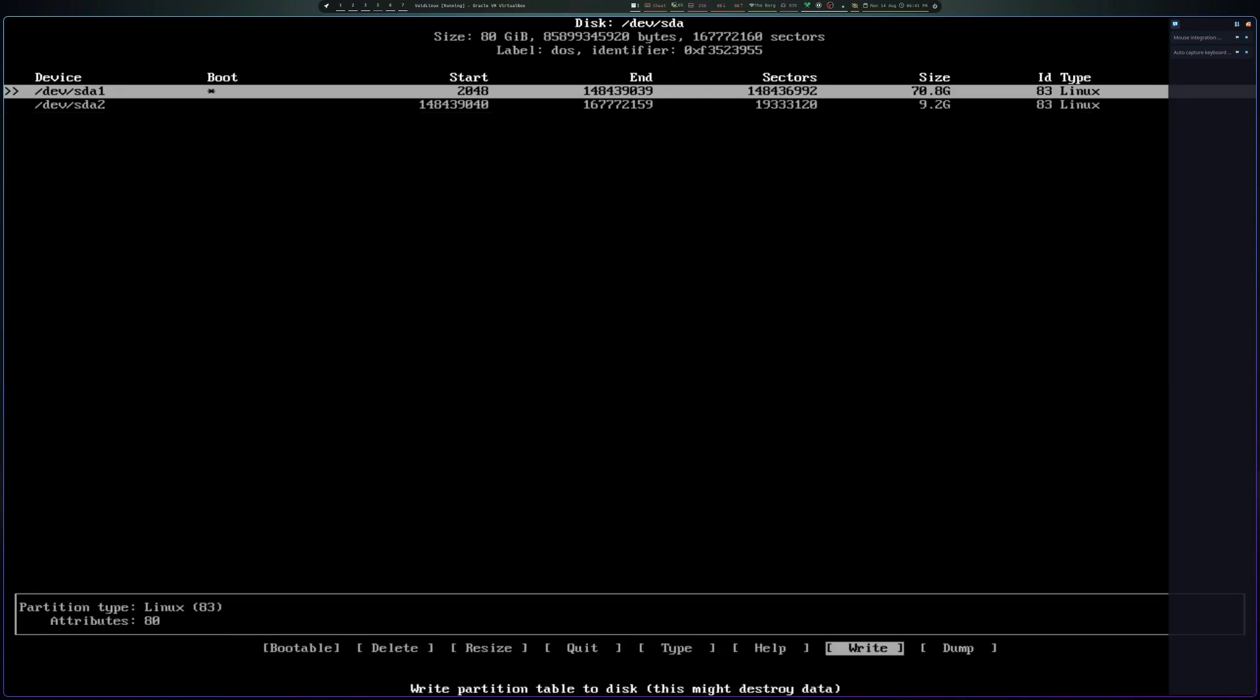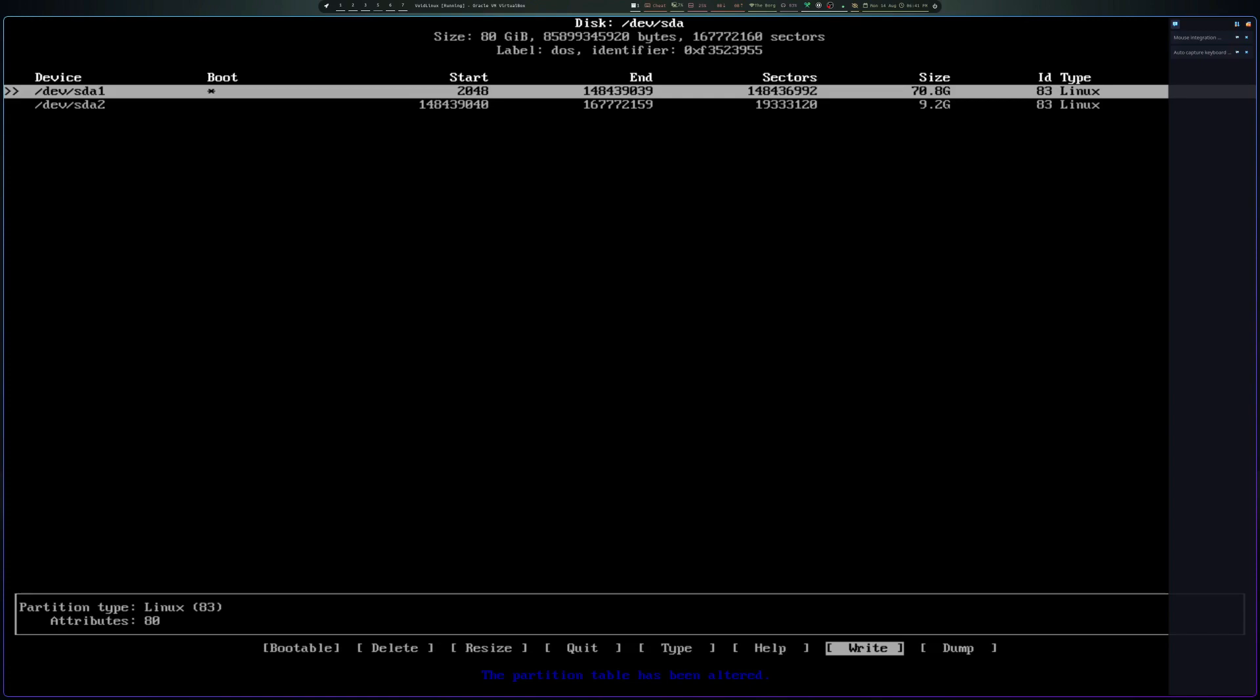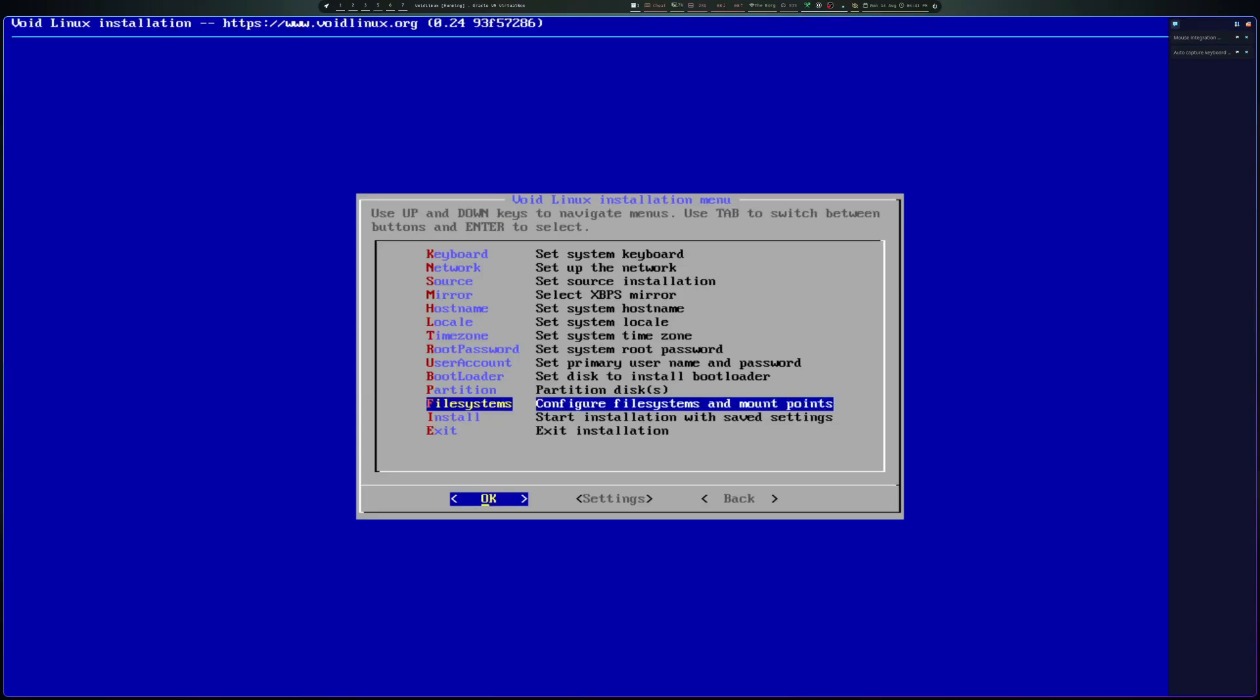And then I go back to the first option here for the main OS partition to make it bootable. Write. And we're going to write it. Do you really want to write the changes to the disk? Yes, we are. It's been written, so let's quit.